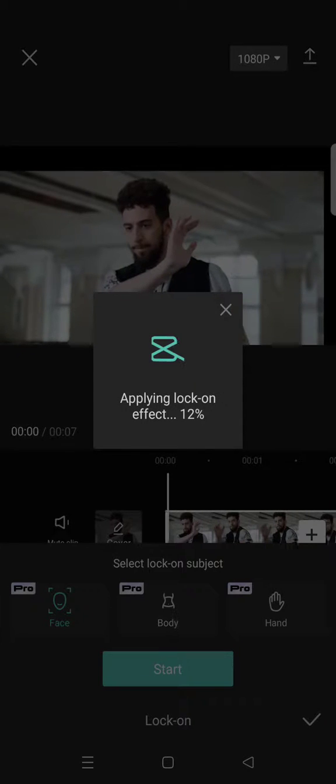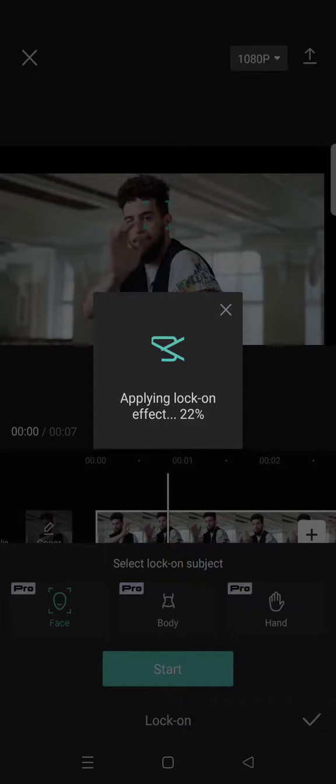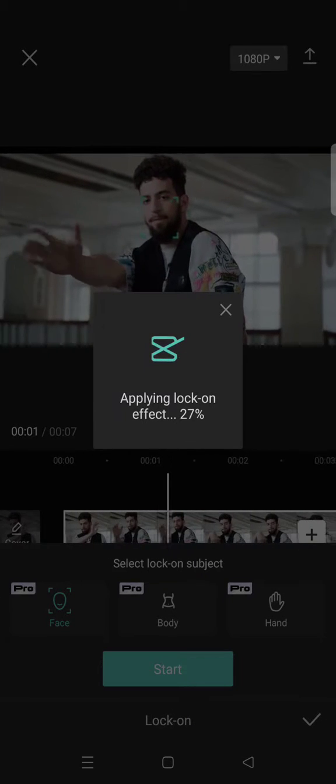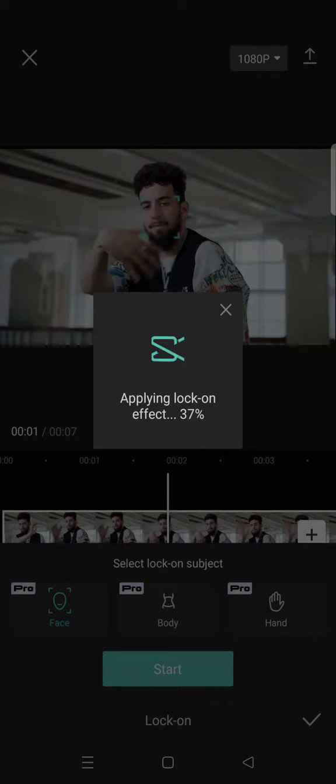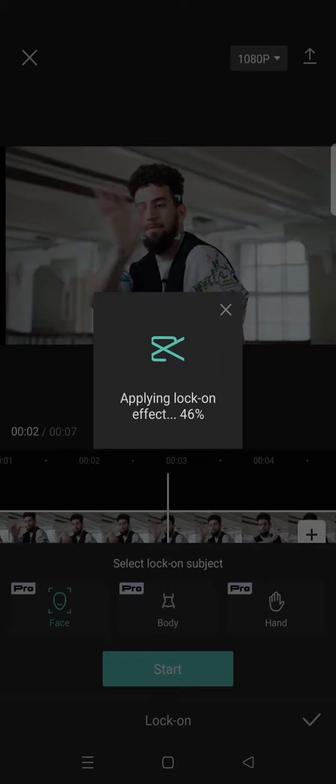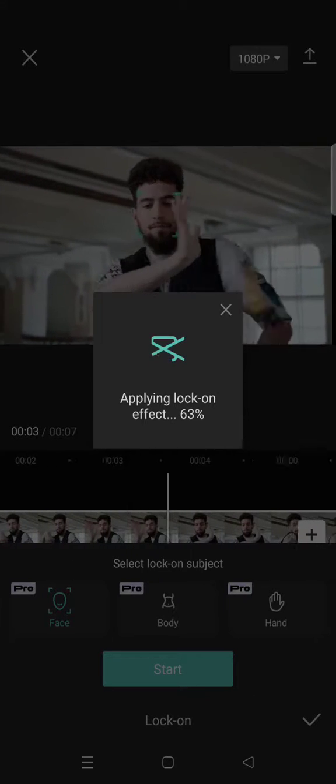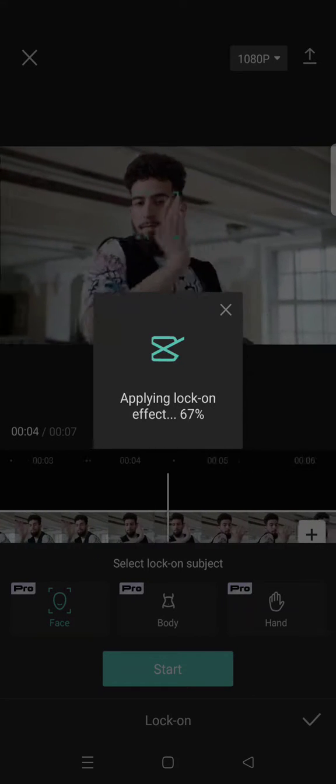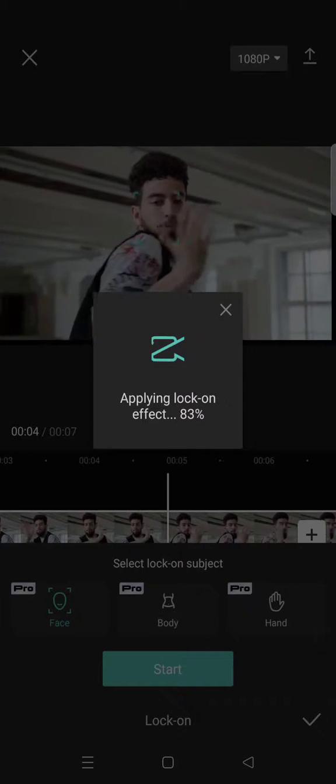The Lock On effect will be applied to your clip, so you can just wait until it's fully applied to your video. Okay, so just wait.